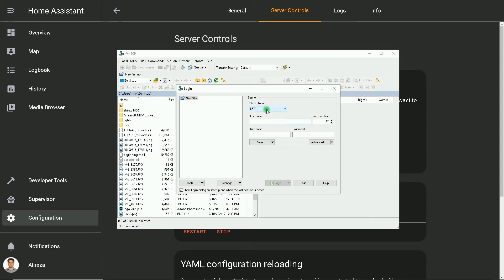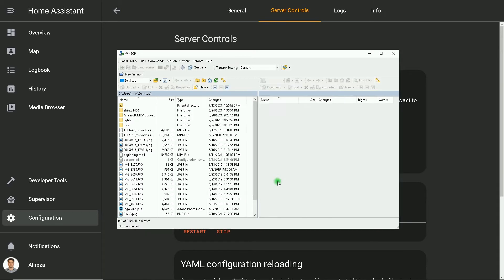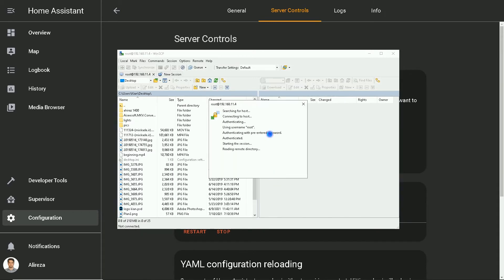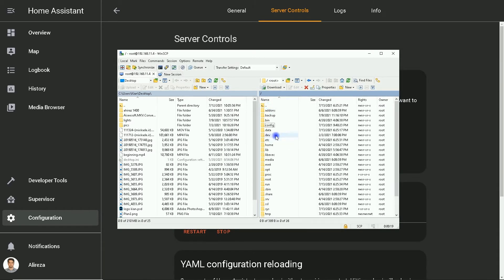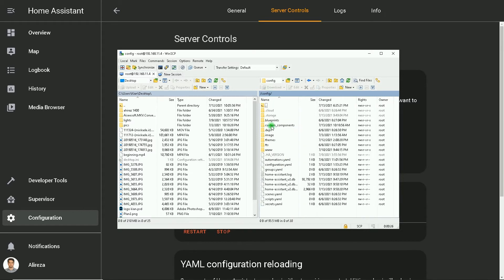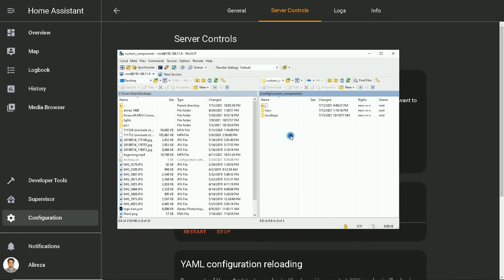Using WinSCP, I connect to Home Assistant. You can find the custom components folder in the config folder. This is the custom components. I click on it.